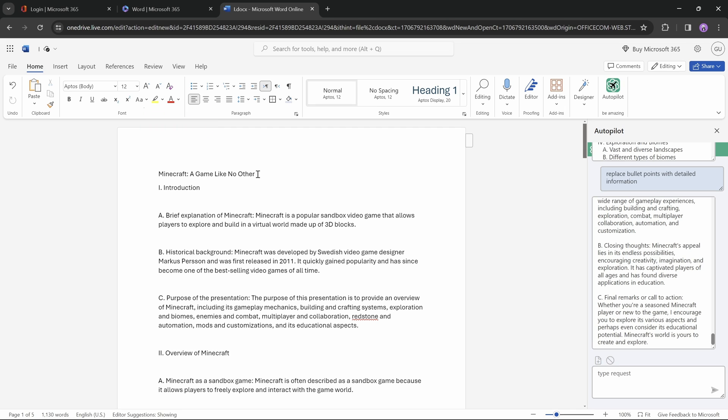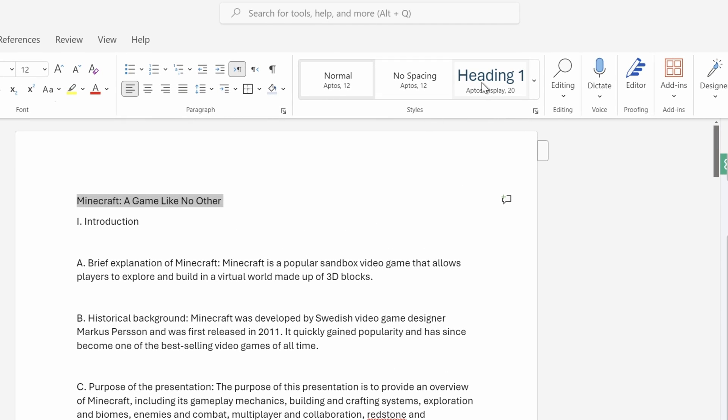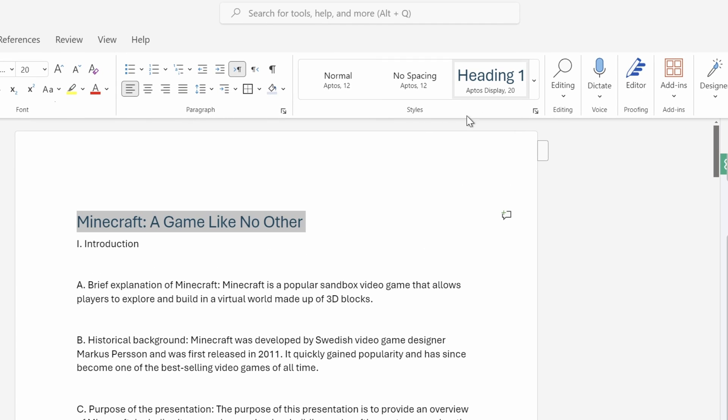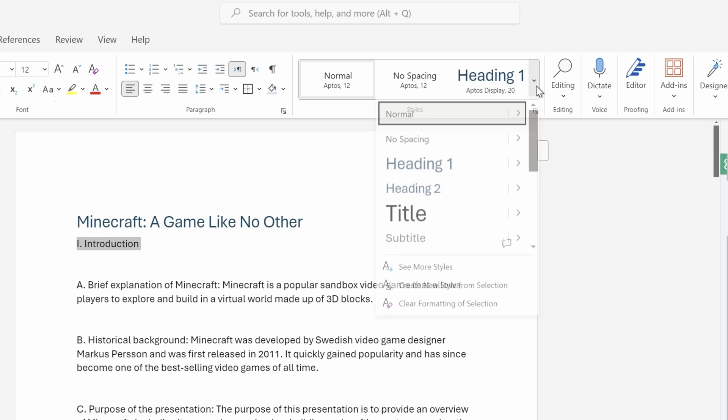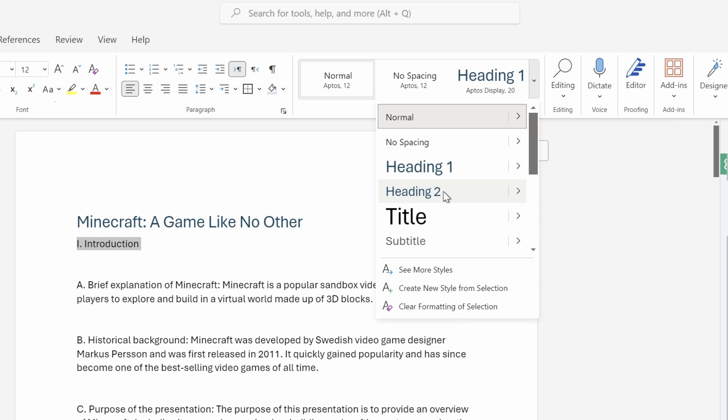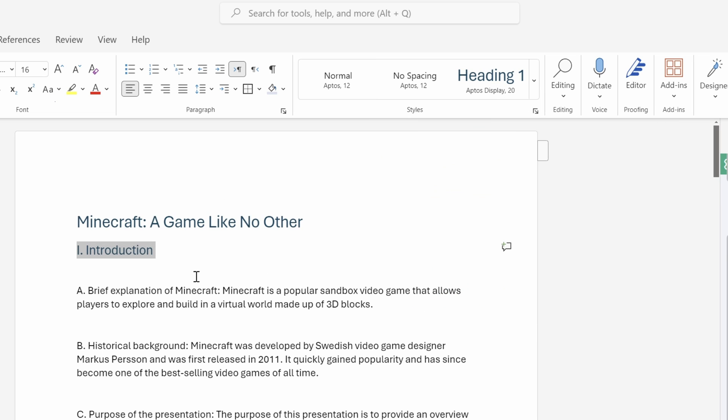And next let's select our title, and let's apply a Heading 1 style to it. This will make things easier for PowerPoint, when we'll be converting this Word document into a PowerPoint presentation. And next I like to apply a Heading 2 style to all of my slide titles, so I'll do that for the introduction and the rest of the slide titles.